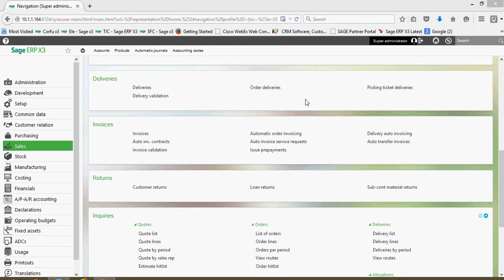In this next lesson we're going to take a look at the sales invoicing process within X3. When doing sales invoicing there's a couple different methods to accomplish that. Just like for the delivery creation, to generate sales invoices there are also three methods.